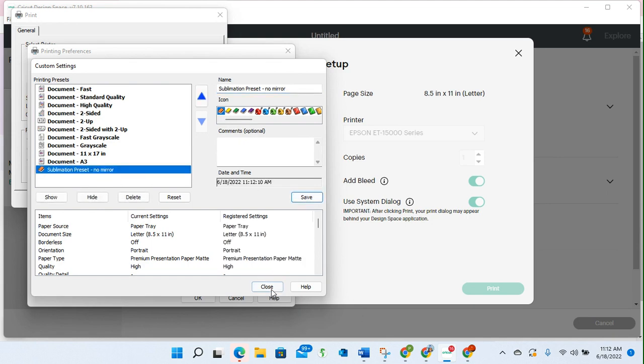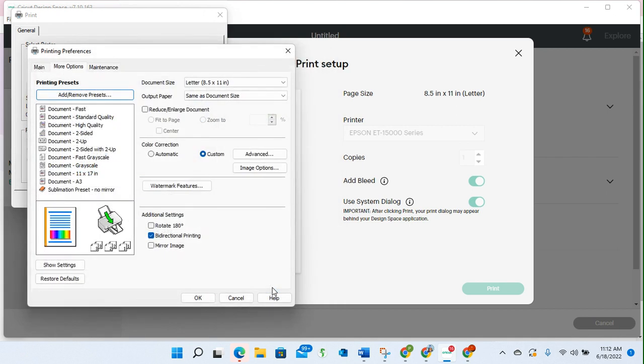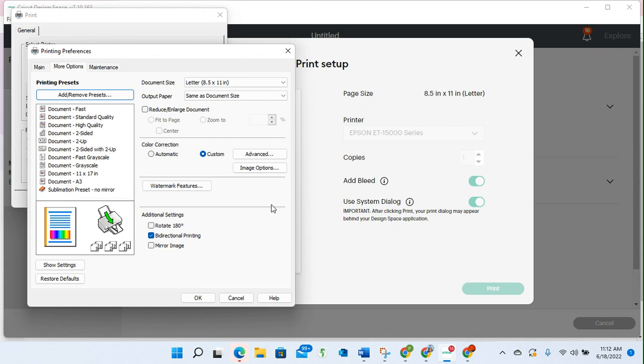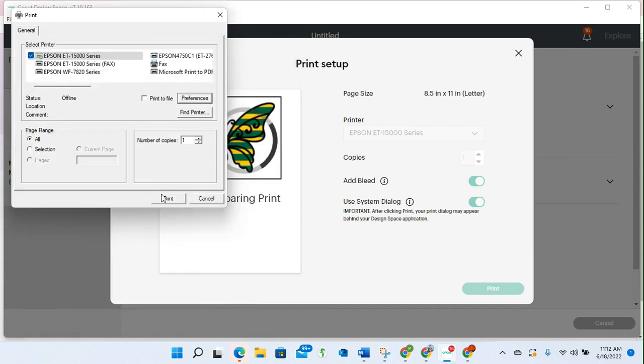And now it's saved. If I want that same setting next time, I can close this out and I can see my sublimation preset no mirror is right there. I can click OK and then when I'm ready I can click print.